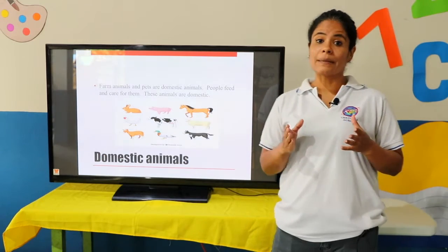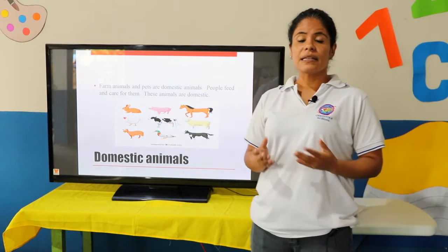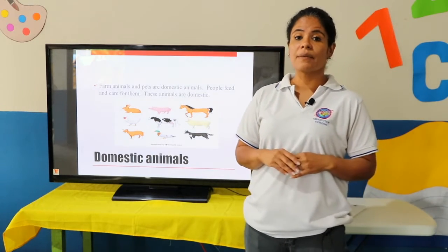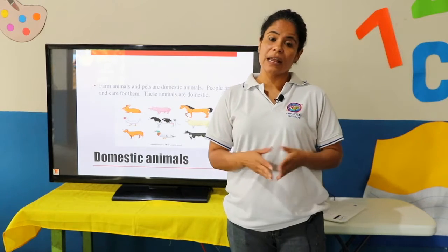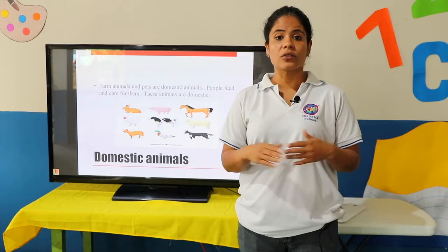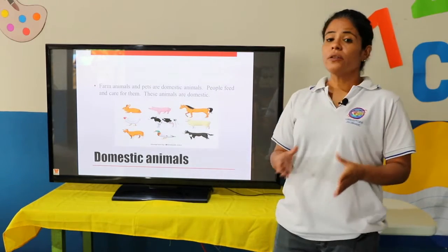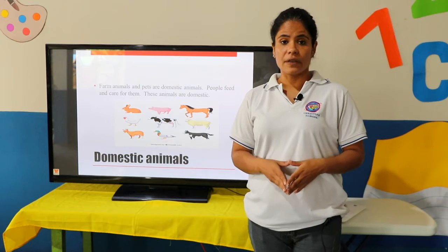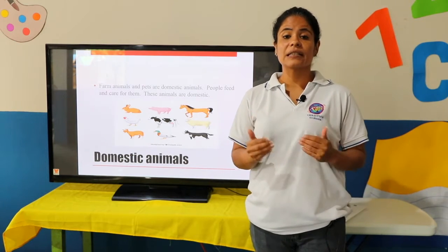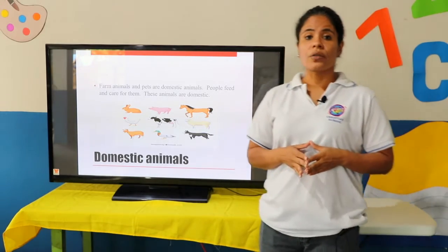Farm animals and pets are domestic animals. Animales de la granja y las mascotas son animales domésticos — animales que tú los puedes domesticar, que les puedes enseñar a cómo vivir en el lugar que tú les estás ofreciendo. People feed and care for them. Recuerda, tú los cuidas y llenas las necesidades de tu mascota. These animals are domestic.